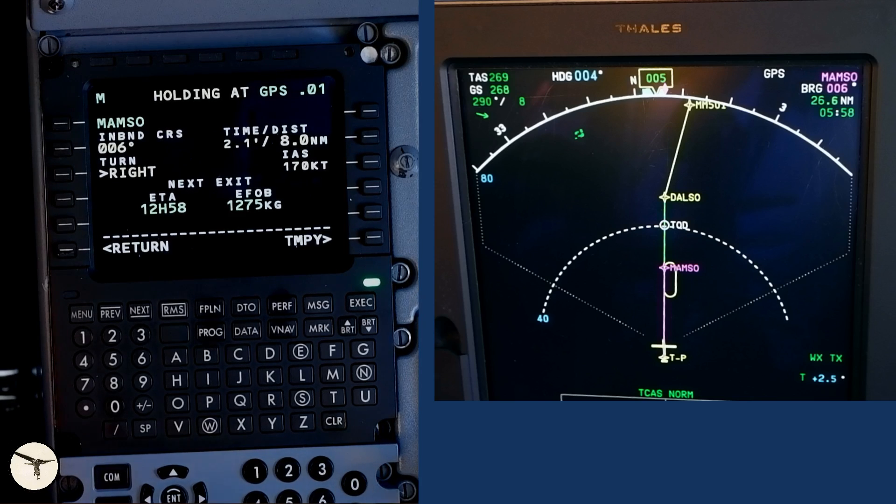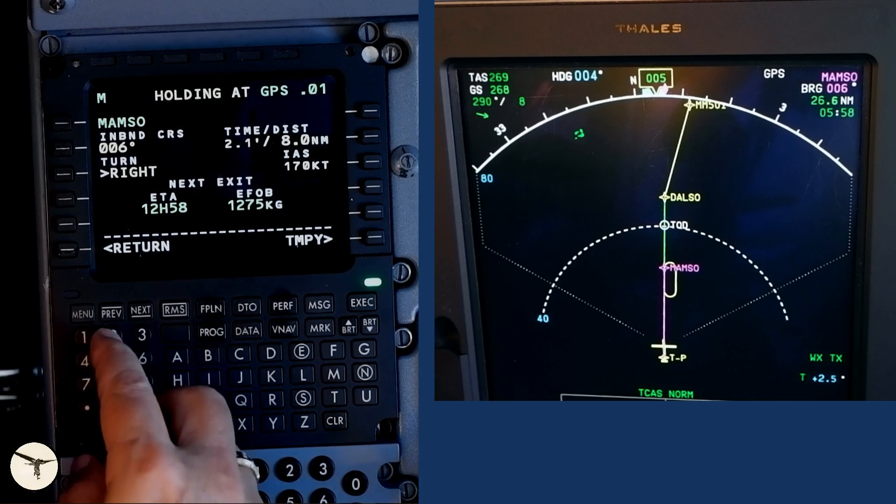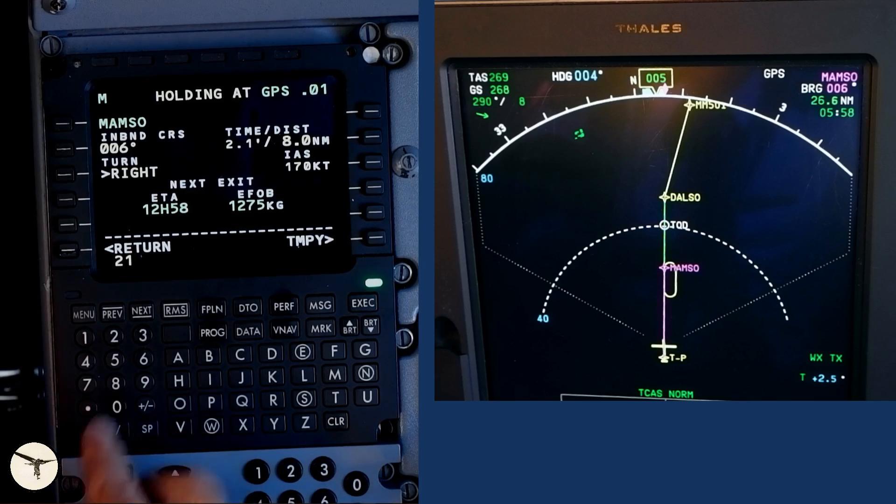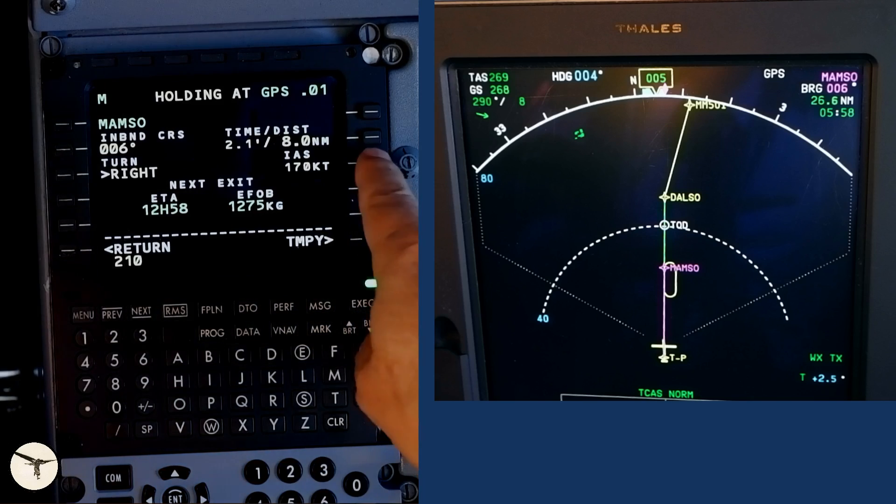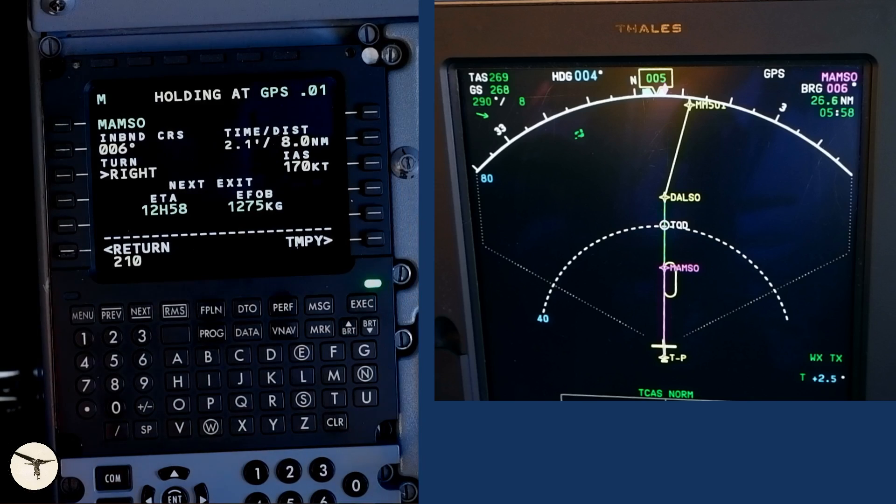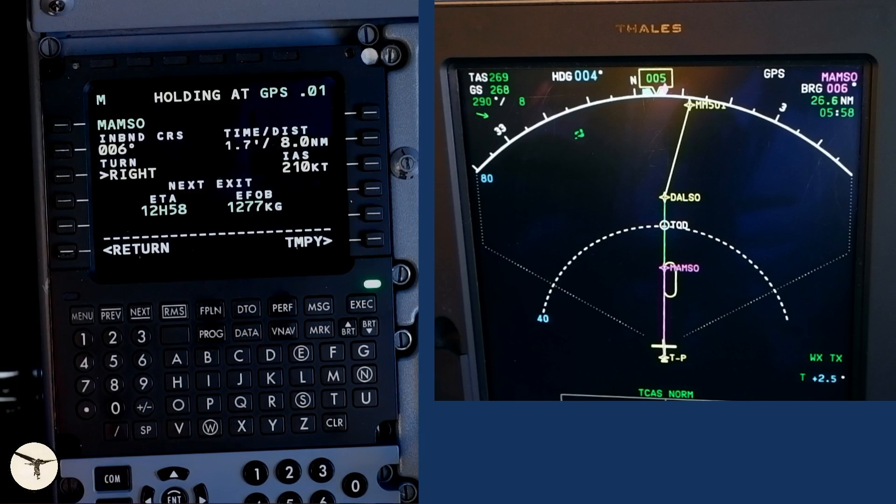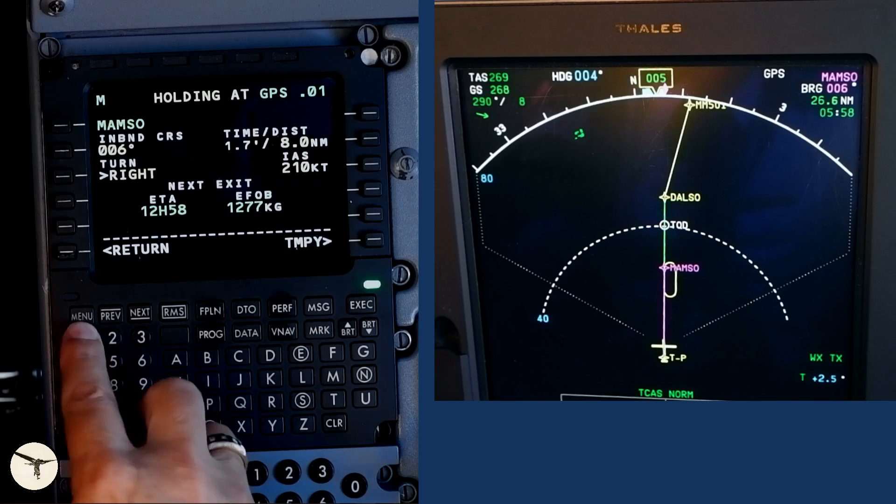If I want to change the speed, I can enter it with this key. I restore the speed and the time to standard values.